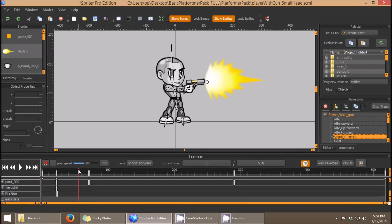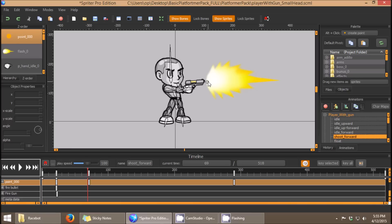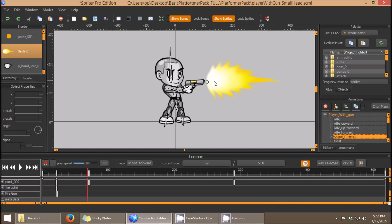And as you can see, I had previously added a point to the animation that would designate exactly where the bullet should spawn from, and what angle it should be facing when it's spawned.